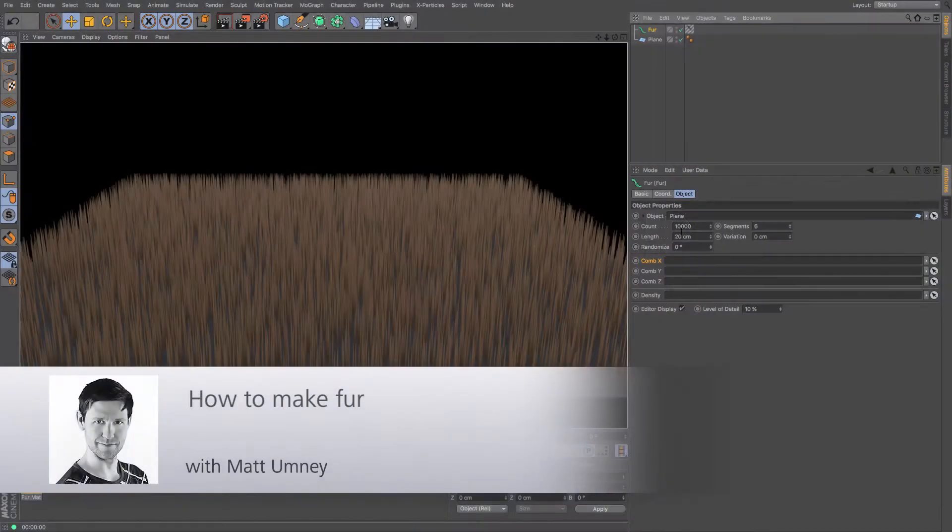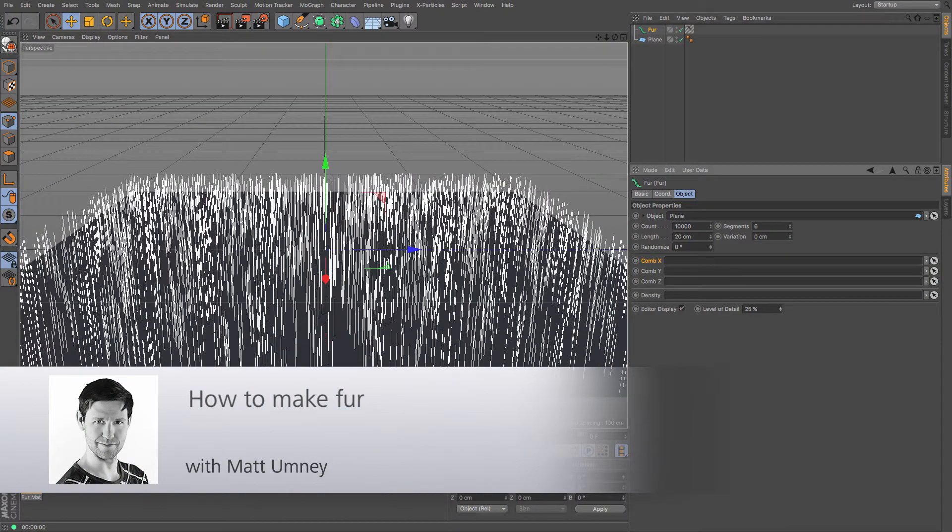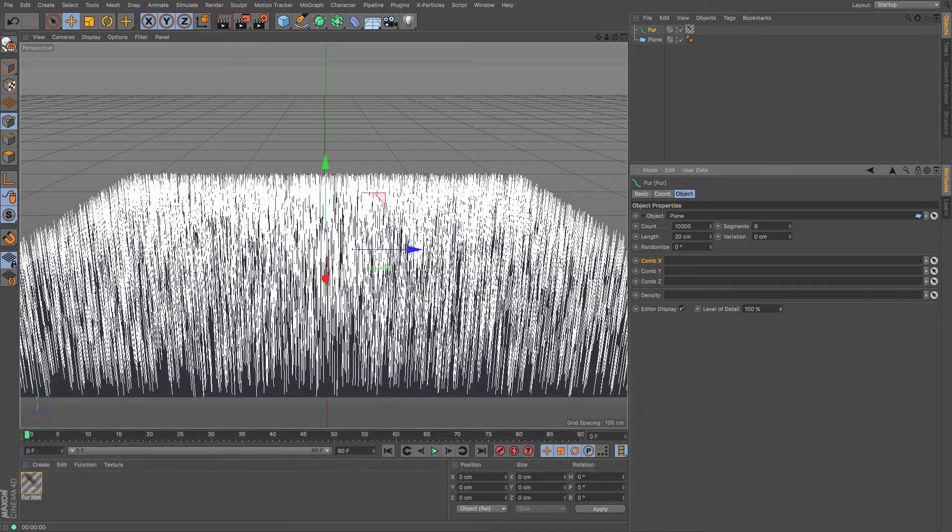Hi guys, it's Matt here from Maxxon UK and in this tutorial video we are going to be taking a quick look at Cinema 4D's fur function.